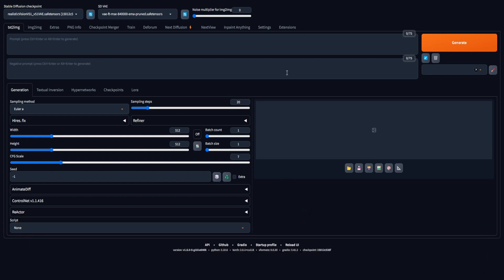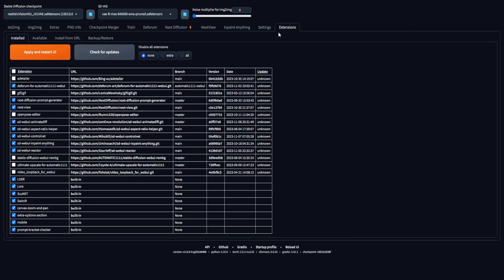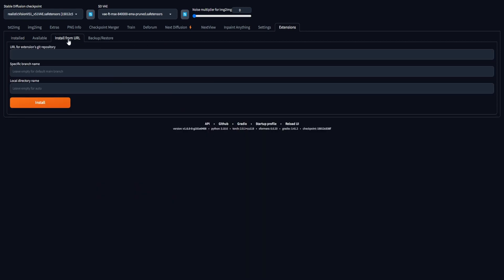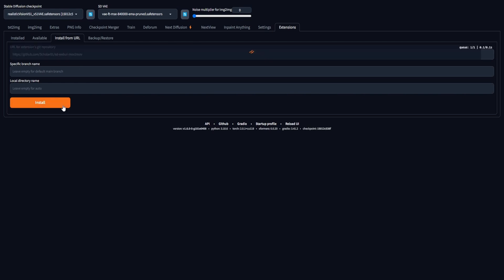To install the extension, proceed to the Extension tab in the Stable Diffusion User Interface. Then, choose the Install from URL tab, where you should input the specified URL for the extension's Git repository. Lastly, click the Install button and patiently wait for a brief period as the extension completes its installation.